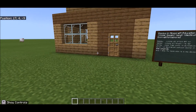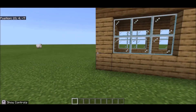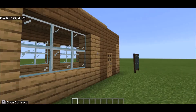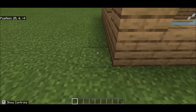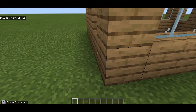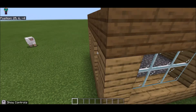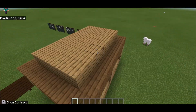Back in Minecraft, I'm going to need a few different numbers. The first one is my beginning coordinates. I'm going to go to the left-hand side of my build, go to this corner, and write down those numbers: 25, 4, and minus 4. Actually, I'm going to take it from one block below since I put a floor in and I want to include the floor — so that becomes 25, 3, minus 4.